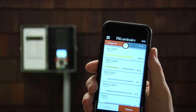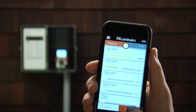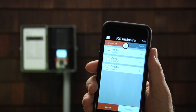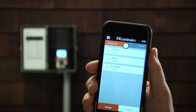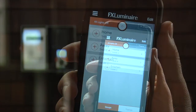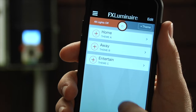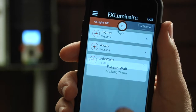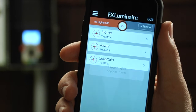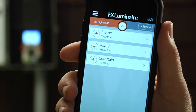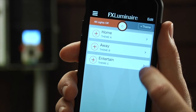To add or edit themes, press the Themes button at the bottom. Here you can see we have created themes entitled Home, Away, and Entertain. Pressing one of these themes will activate it. To see what makes up that theme or to edit it, press the Themes side arrow.